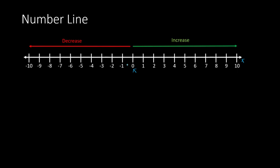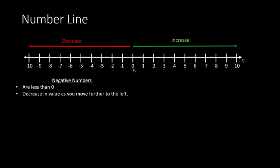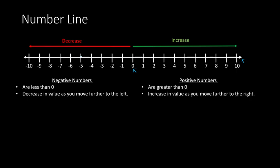So the further to the left we go on the number line, the smaller the numbers become. So negative numbers, by definition, are numbers that are less than 0. And as we stated, they will decrease in value as you move further to the left. Meaning if we keep going further and further to the left, the numbers keep getting smaller and smaller. And then positive numbers would be numbers that are greater than 0, and they increase in value as you move further to the right.